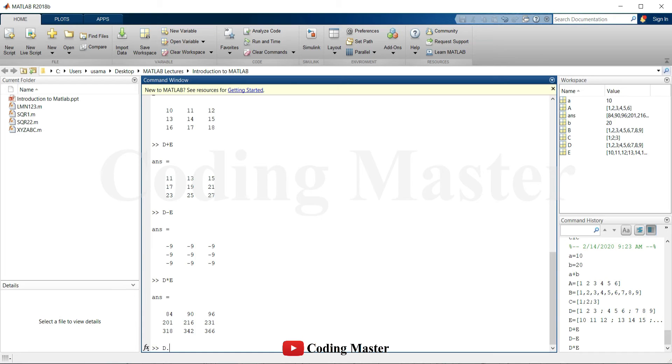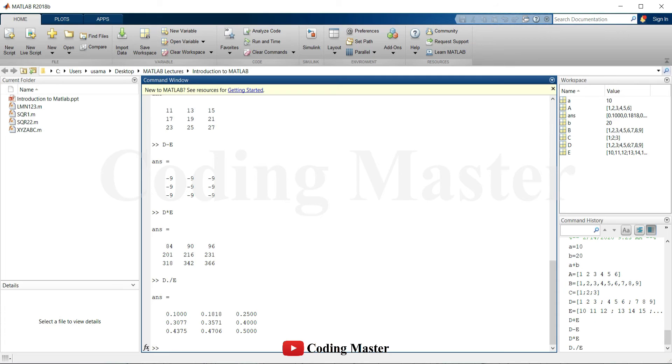Point to point division can be performed by putting a dot before multiplication or division sign. In this division, the first element of D is divided by the first element of E, the second element of D is divided by the second element of E and so on.